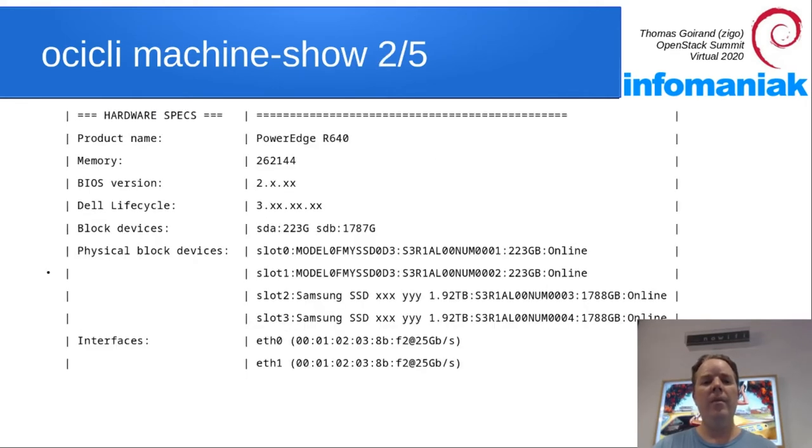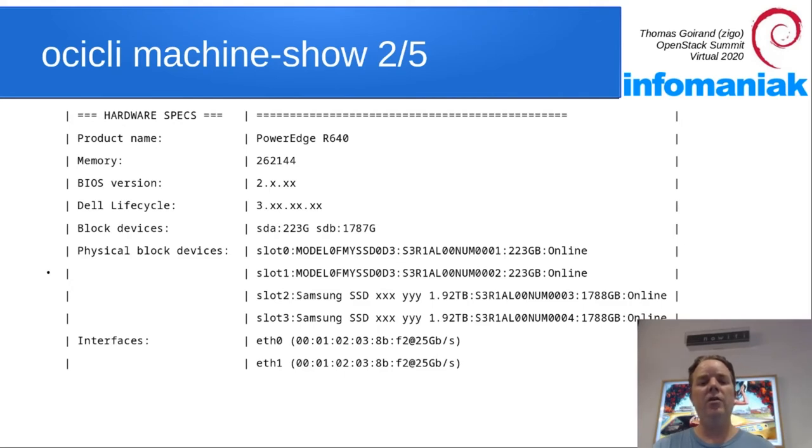And then we can see a bunch of things like the initial status, the host name, the hardware specs in a more detailed fashion than with OCI CLI machine show.